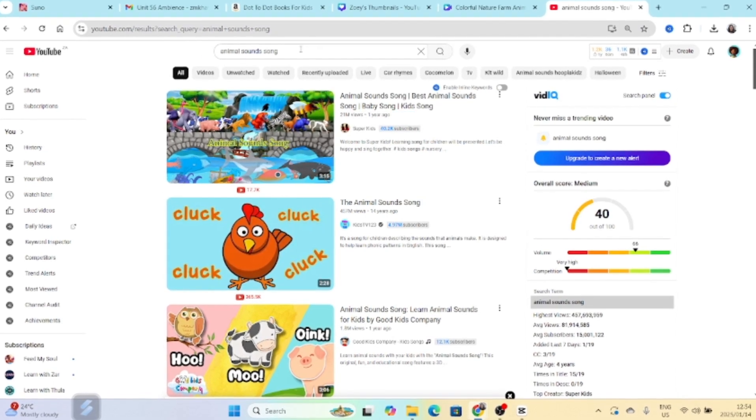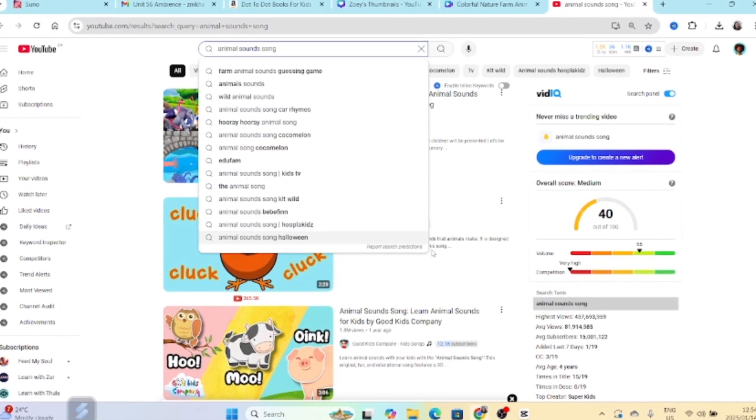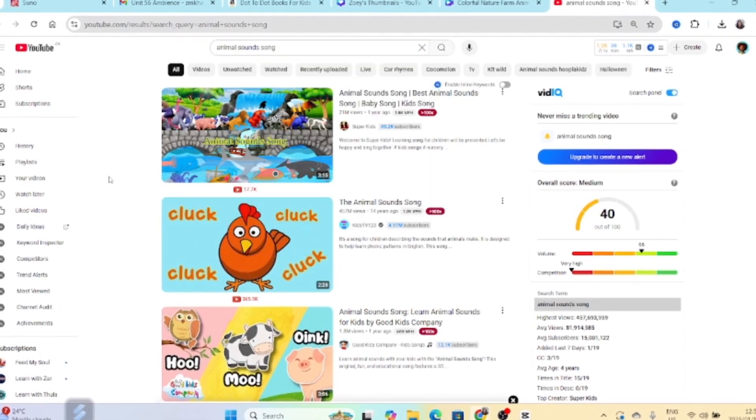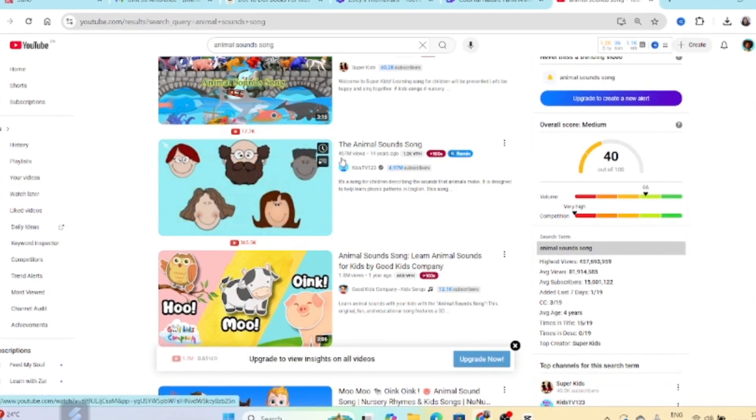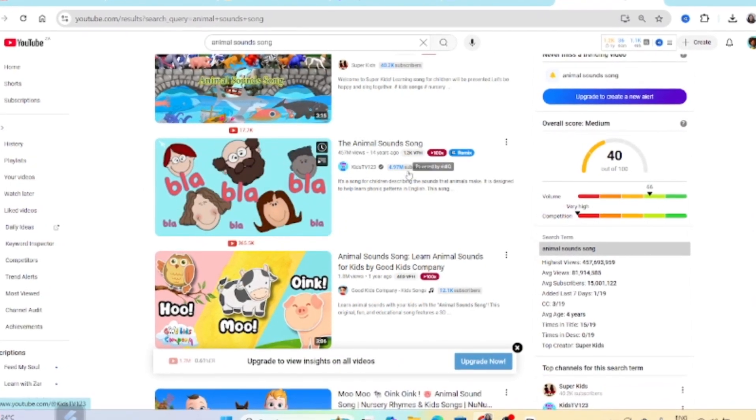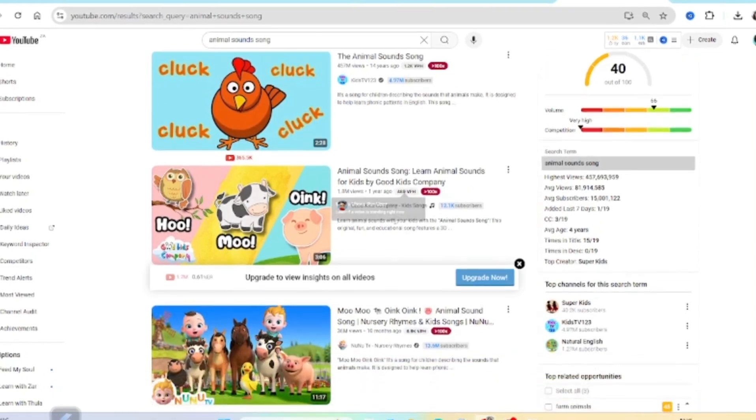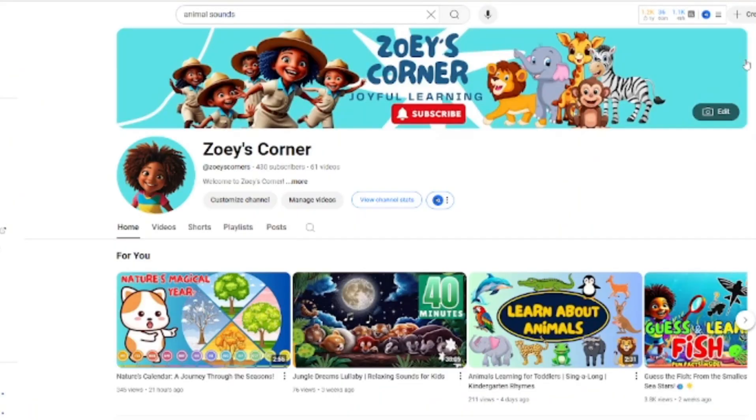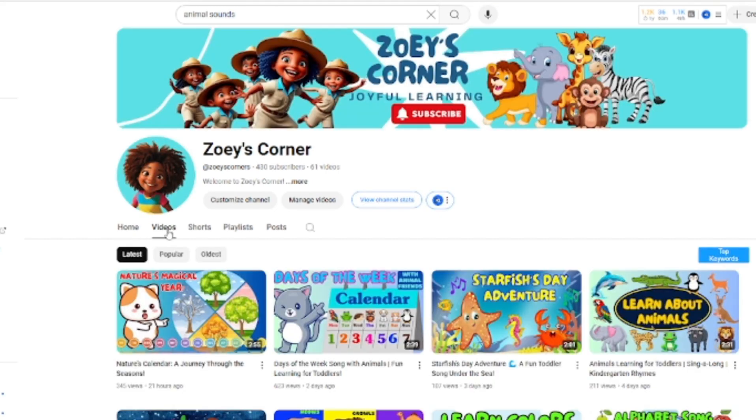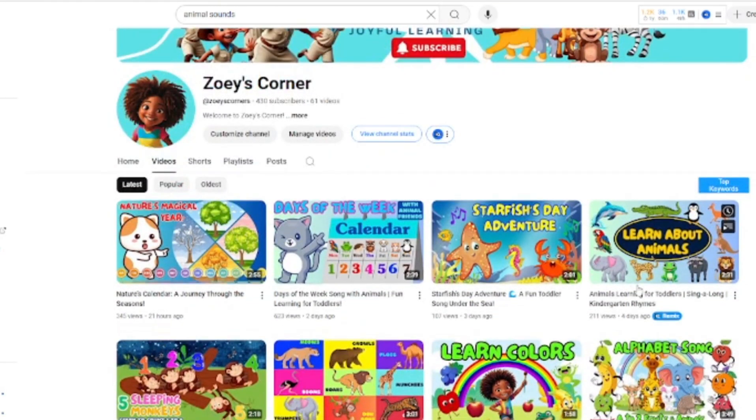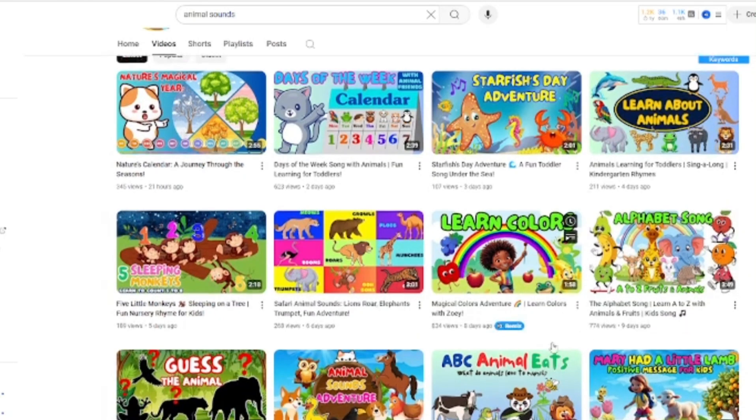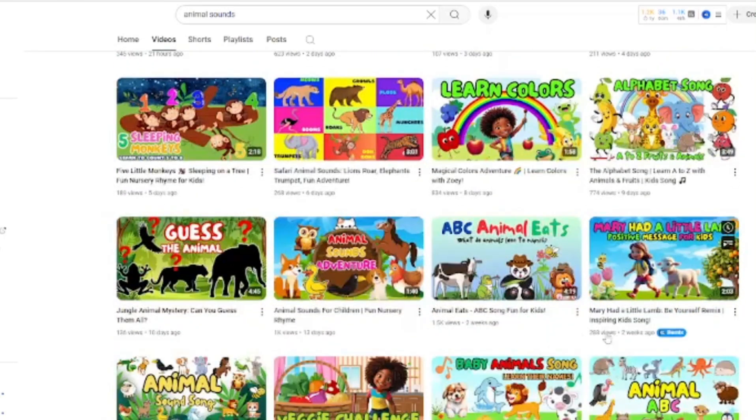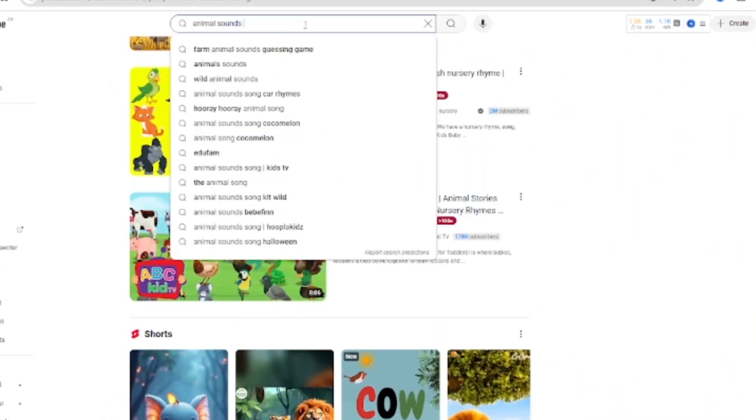I'm sure you've seen these animal sounds and ABC songs and those kind of videos that kiddies YouTubers are creating. I have one or two or three on my Zoe's Corner channel and these videos are doing quite well. This in two weeks is 3.1 million views and when you check other channels they do quite well.